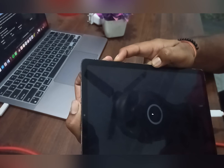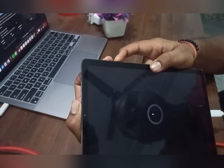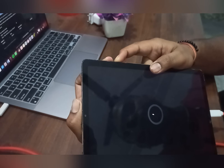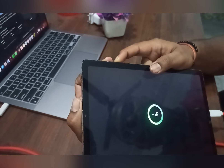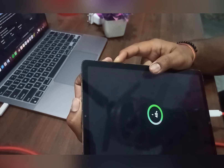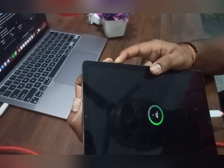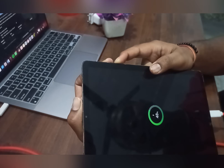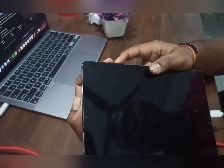Press and hold for a few seconds until your tab automatically restarts. After that, quickly switch to pressing the power button and volume up button simultaneously. Hold both buttons for about 10 to 15 seconds and wait. You will then see the Samsung logo appear on the screen.